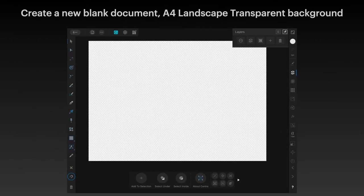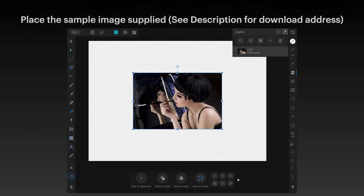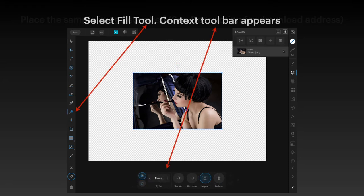Create a blank document, A4 landscape, transparent background. Place the sample image as supplied — I've got that centered on the canvas. Now select the fill tool; that's the one that looks like a slightly off-center rectangle with a line through it. The context toolbar appears down the bottom.